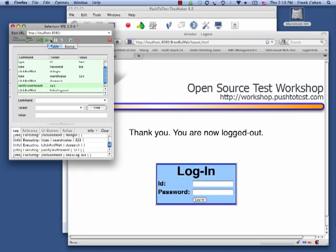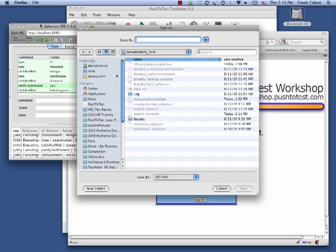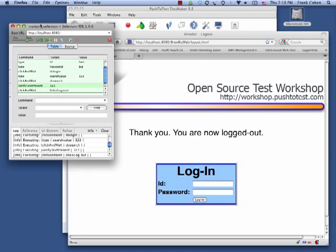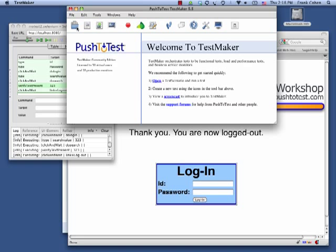I will save the test in the native Selenium table format. I will then automate the operation of this test to run in TestMaker and run it as a functional test.